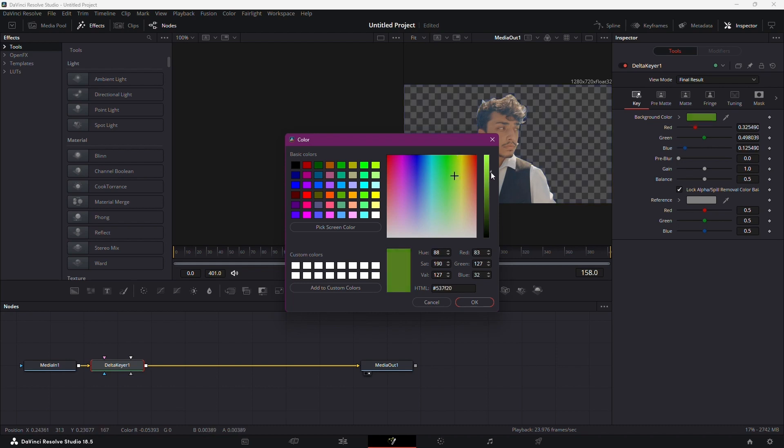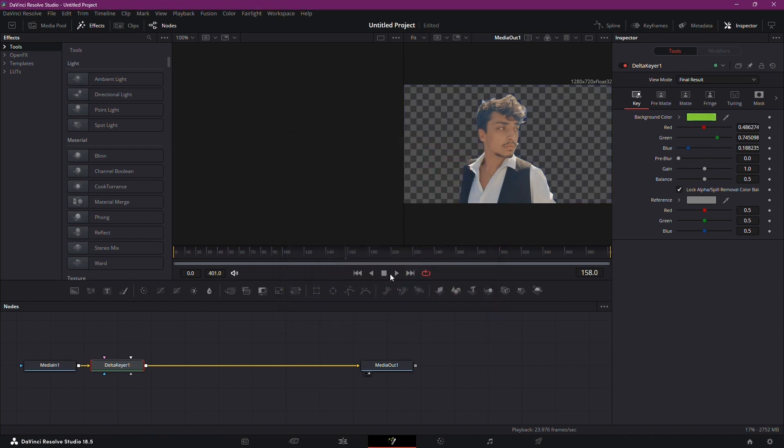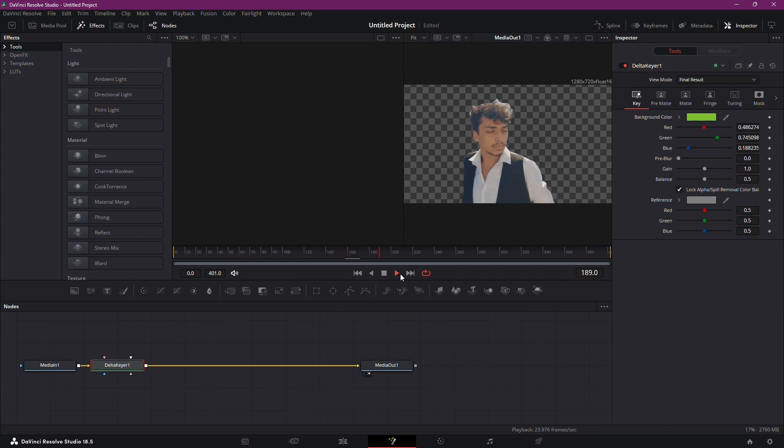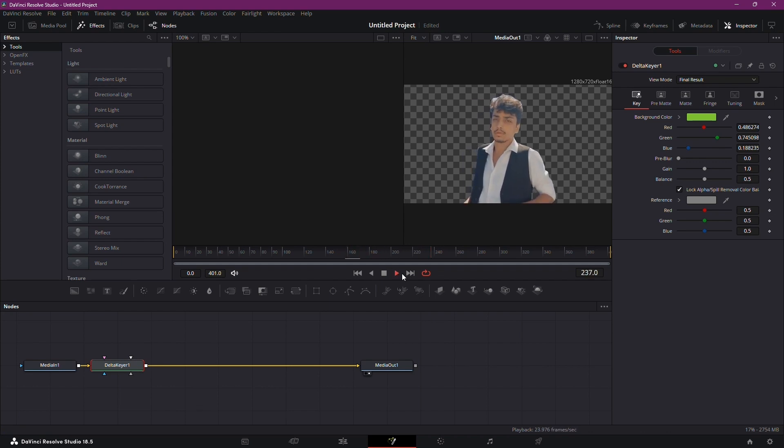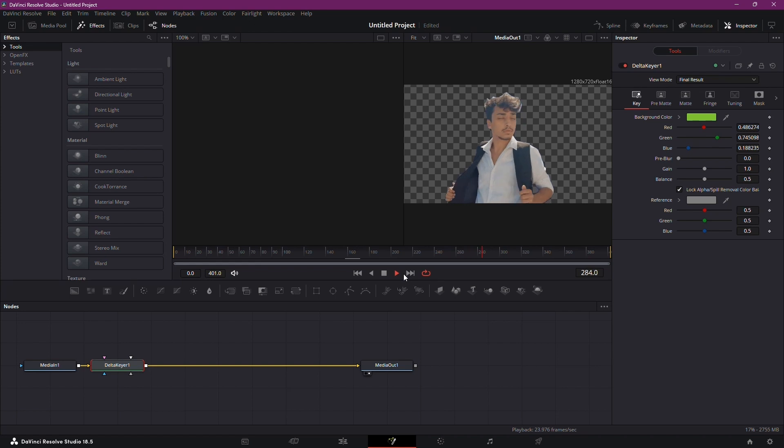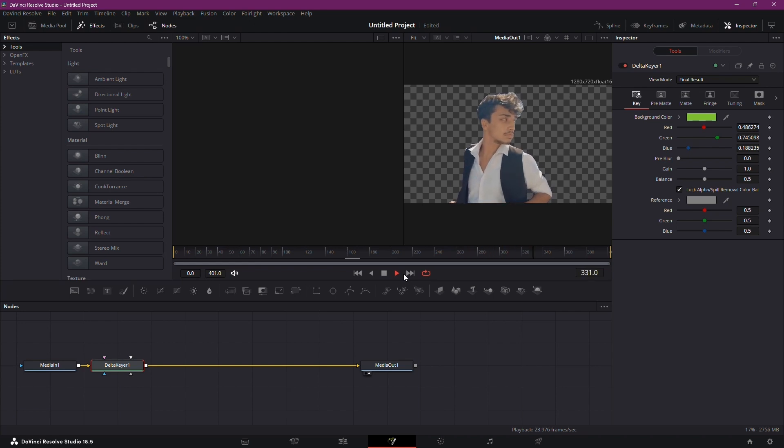Your rotoscoping masterpiece is seamlessly integrated into DaVinci Resolve, and there you have it. Rotoscoping made easy and free with DaVinci Resolve 18 and RunwayML. If this tutorial was helpful, give it a thumbs up.